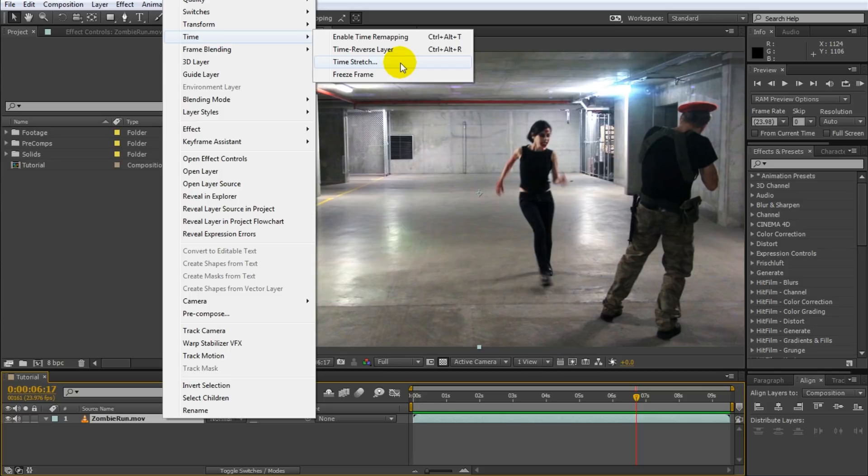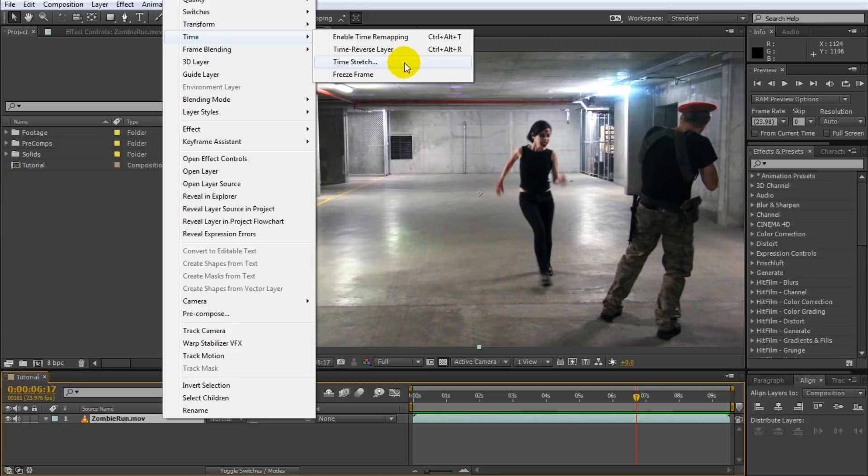There's freeze frame which will basically turn your layer into a single image. Then there's time stretch. Time stretch speeds up or slows down the entire layer and it affects it uniformly. You can control the amount but you can't control which areas of the clip are going to be sped up and slowed down.